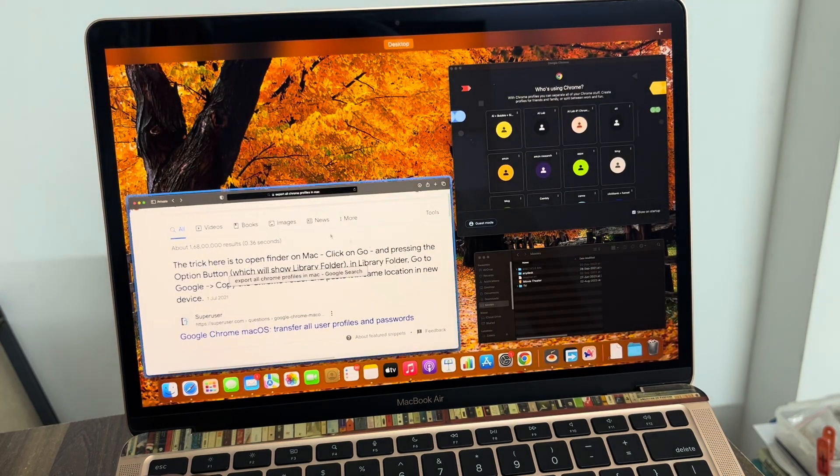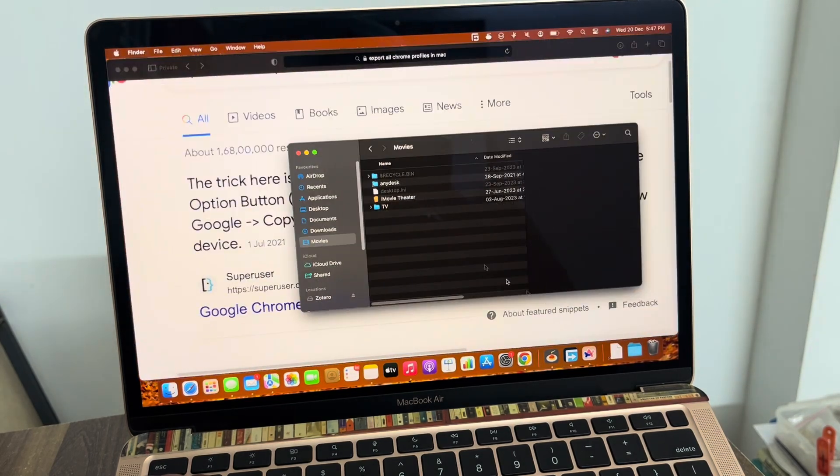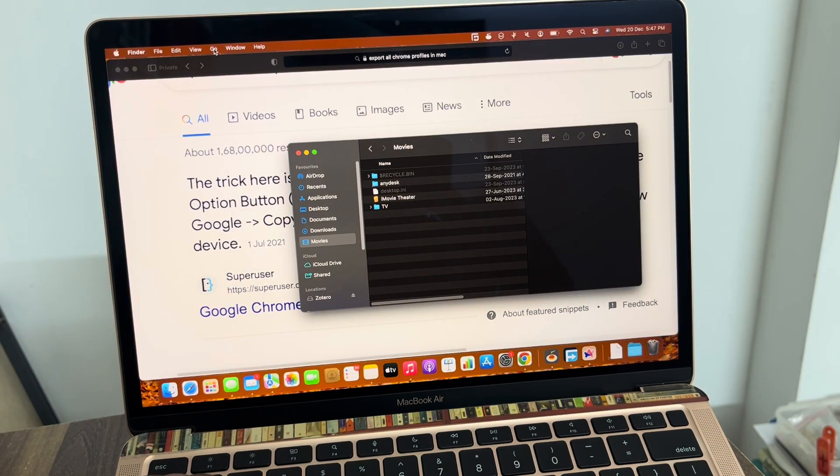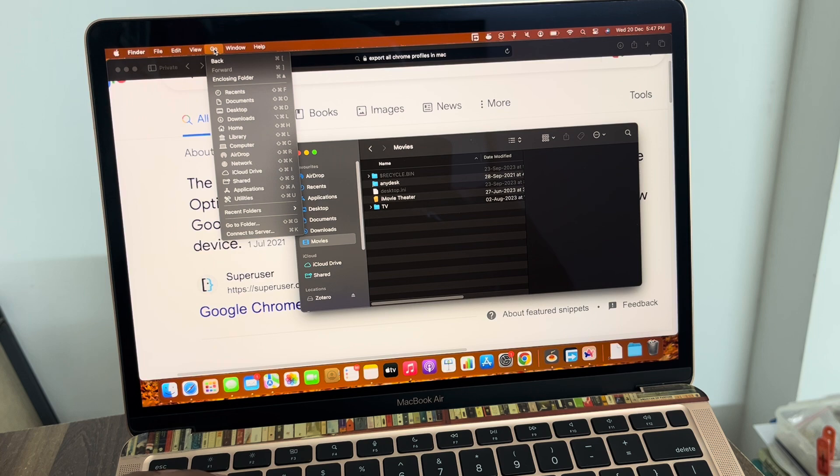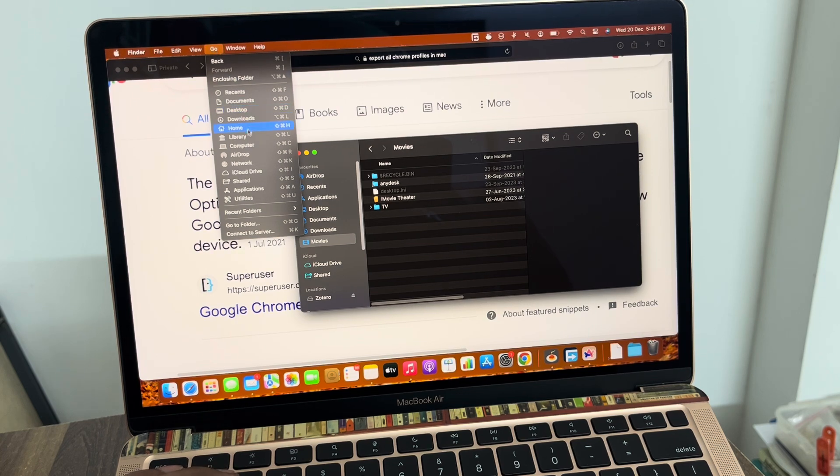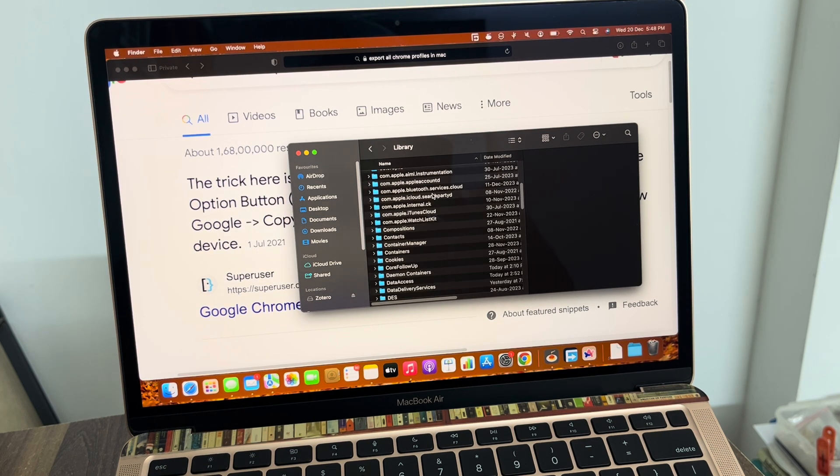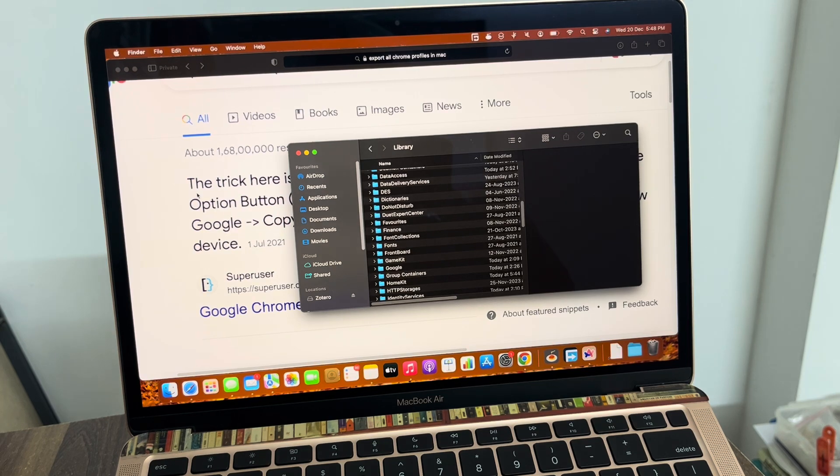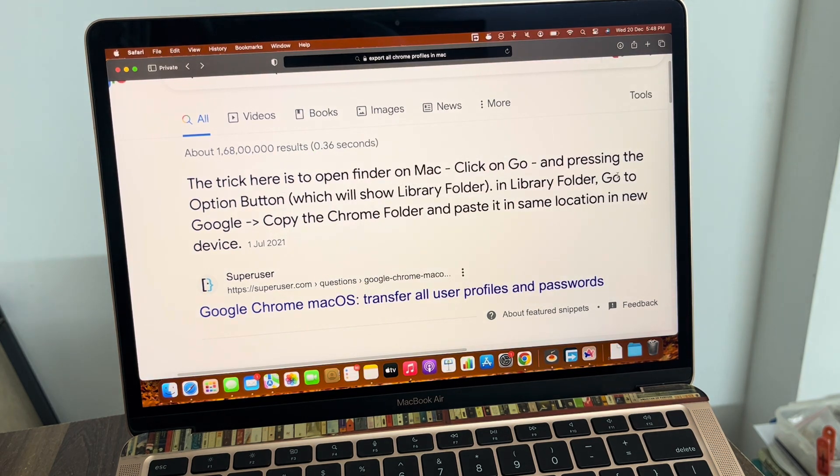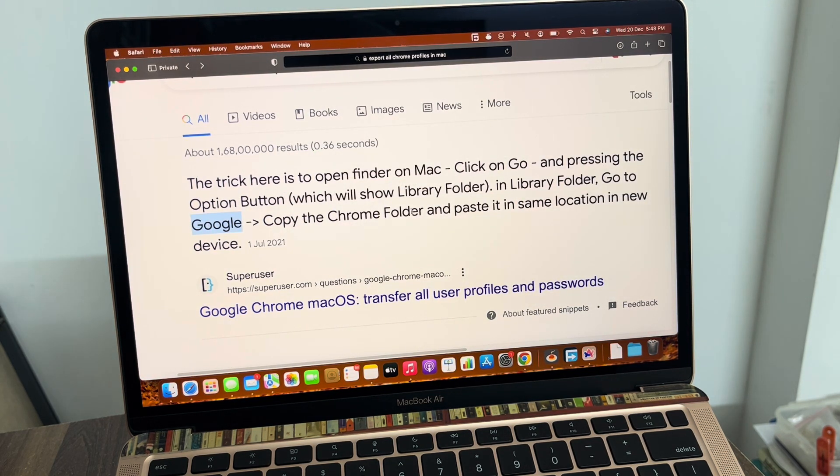Now let me quickly go to Finder and click on Go, then type the Option button on the keyboard, then go to Library. Okay, I have registered. Then what do they say? Go to Google, okay, and then...